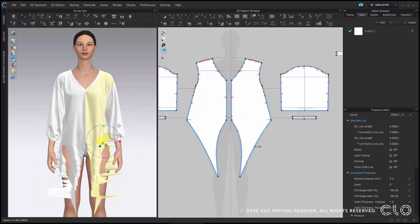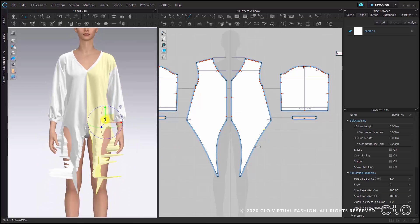Now after adjusting the pattern, it's still a bit distorted — this will be solved later.